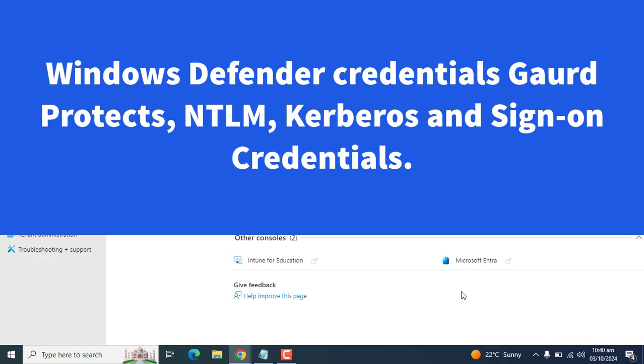The Windows Defender Credential Guard is a feature that protects NTLM, Kerberos, and sign-on credentials.